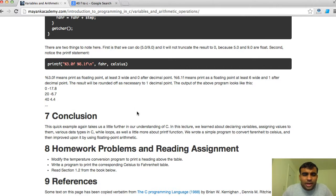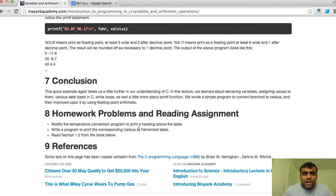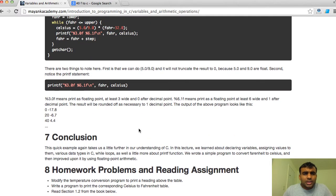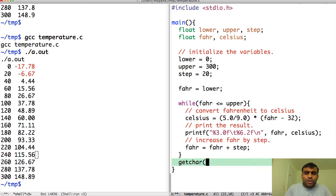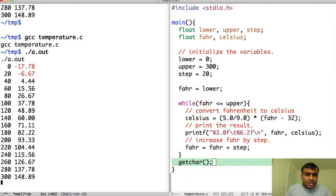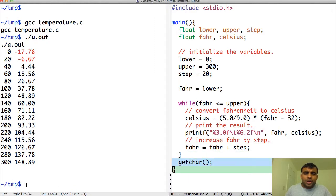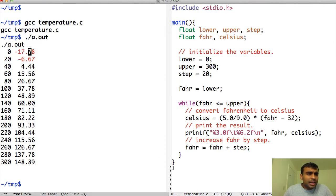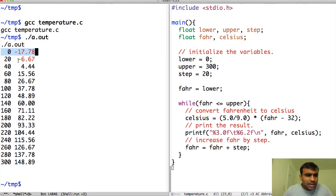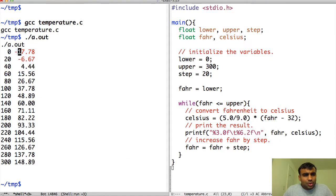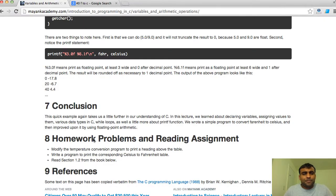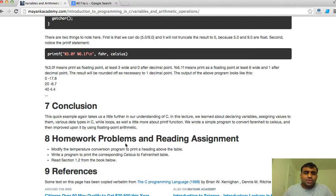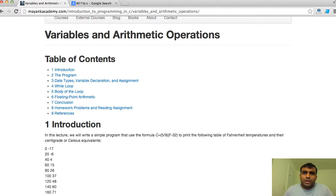Homework problems for you: definitely write the program that I wrote and try to run it. People who are using Windows should consider putting getchar at the end so that the program will wait for them, otherwise it will just exit. The homework problems are: you should modify this program so that in the beginning it should print out a heading - it should say Fahrenheit here and Celsius here. Second problem is to write a program that converts Celsius to Fahrenheit. So on the first column you should have 0 to 300 Celsius and the right column should have the corresponding Fahrenheit value. And third is to read section 1.2 from the Kernighan and Ritchie book, because this lecture closely follows that. Thank you for following, bye.